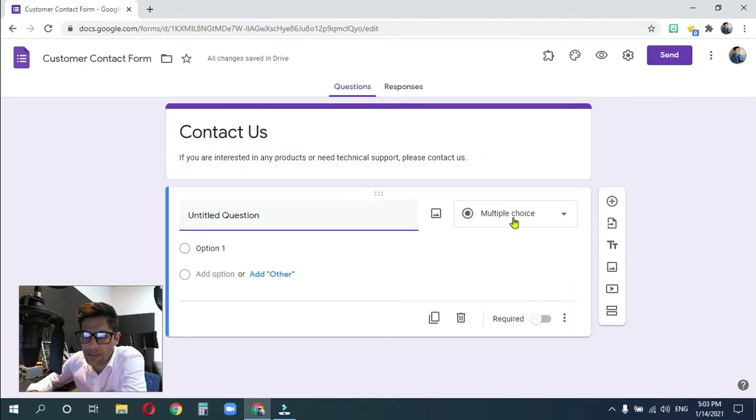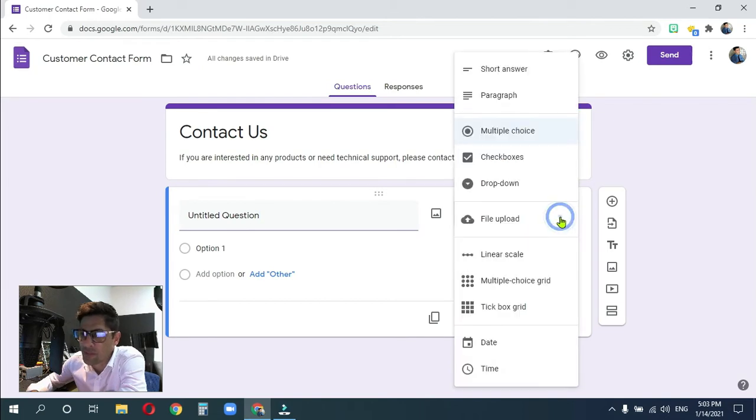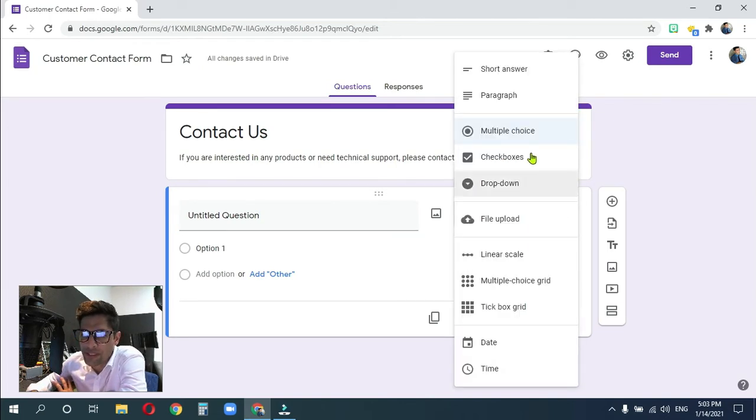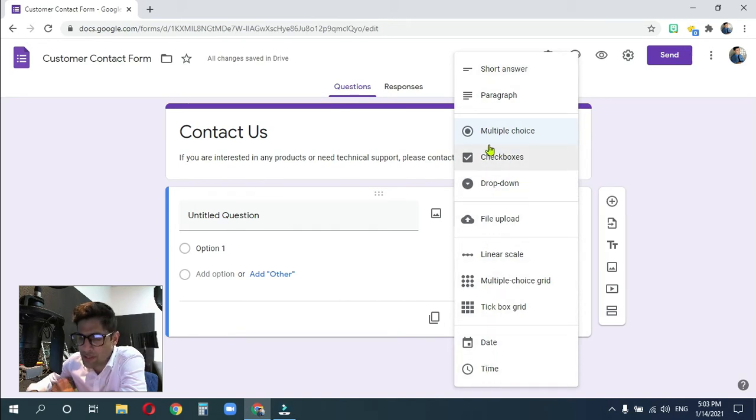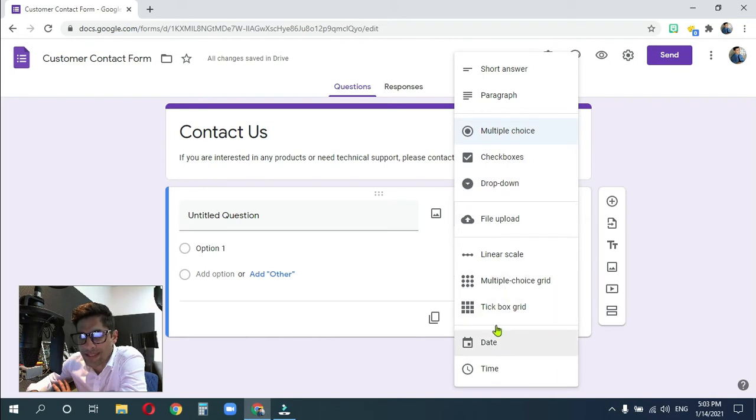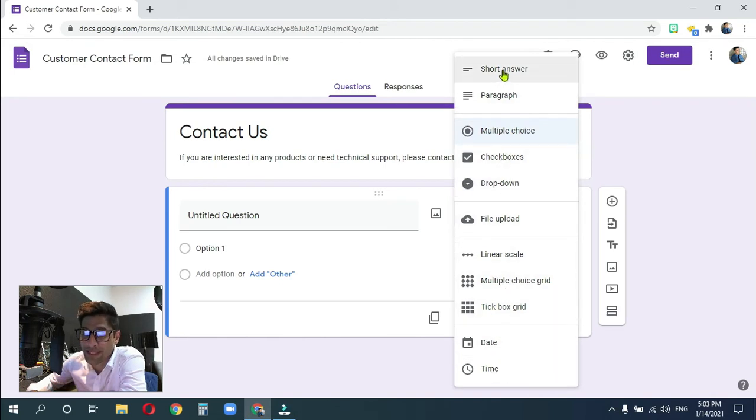So now that we've got our name sorted, let's give this contact us a description. So if you are interested in any products or need technical support, please contact us. There we go. So once you're done with that title and description, go ahead and click on the first question. Look at that. I don't want my first question to be multiple choice. So I'm going to go over here and I'm going to create a short answer question. There are many things here, but we're not going to talk about them all.